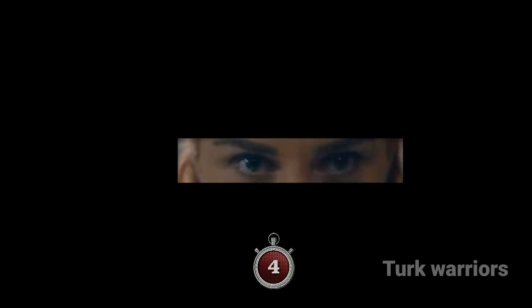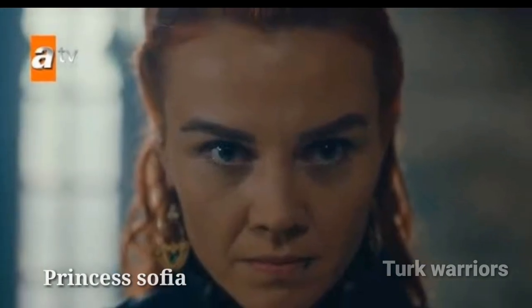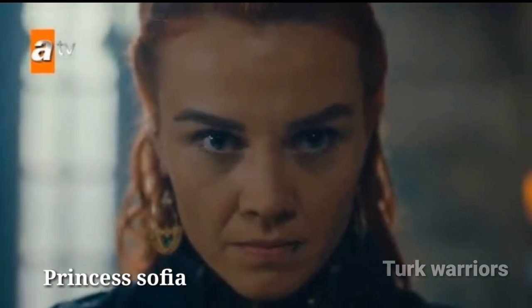Question 25. Guess who? Princess Sophia.